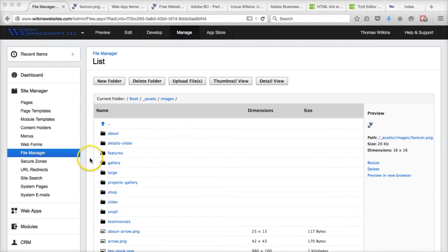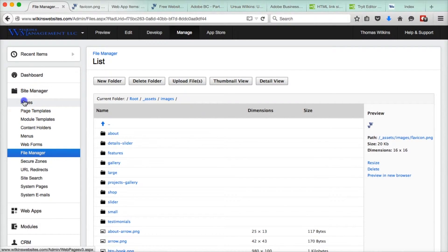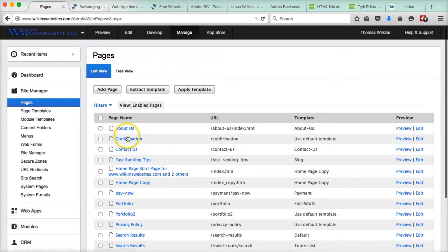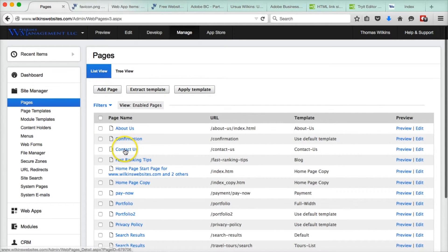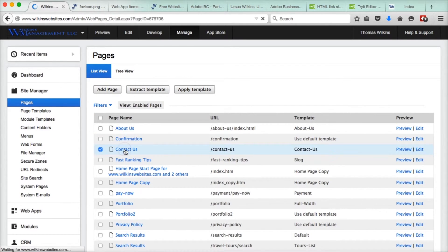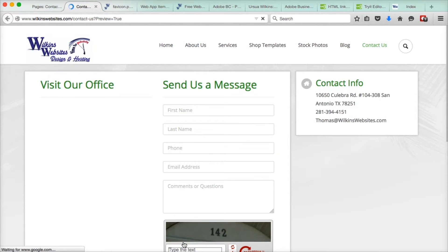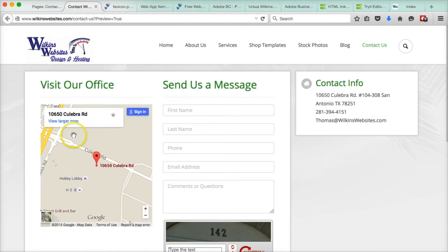And then we're going to go back to pages, and we're going to pick a page that doesn't have it. Contact us. Preview. It does not.